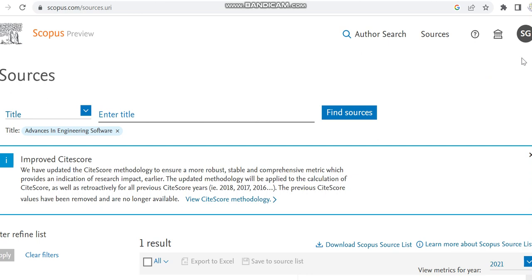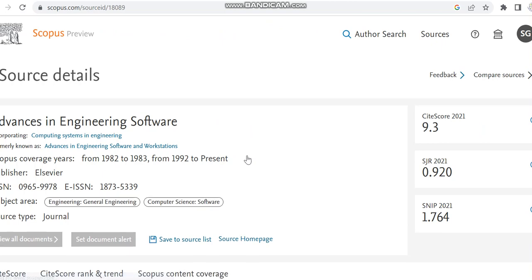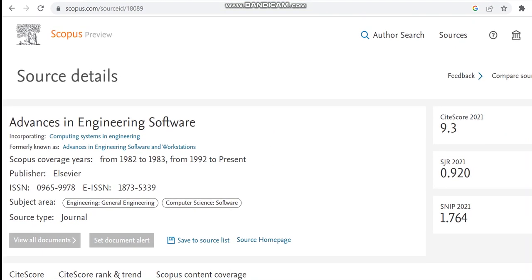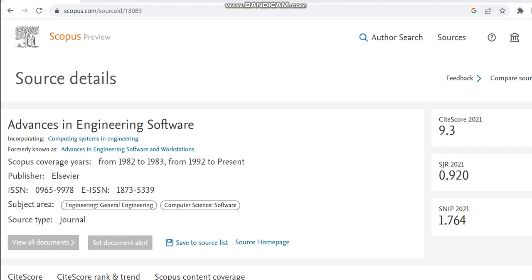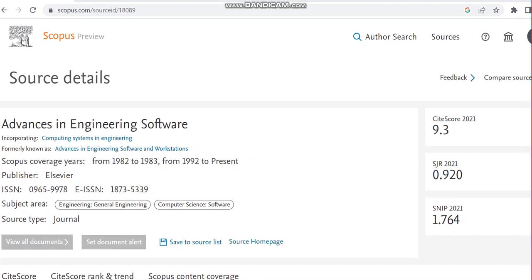Now we can move to the journal which is Advances in Engineering Software. It is a general engineering journal. The subjects which are covered by this journal are general engineering and also computer science software related subjects.